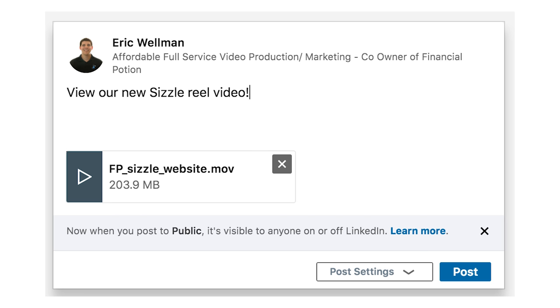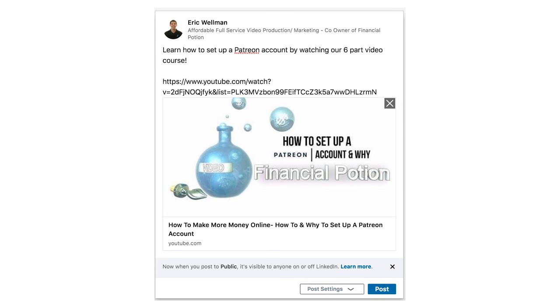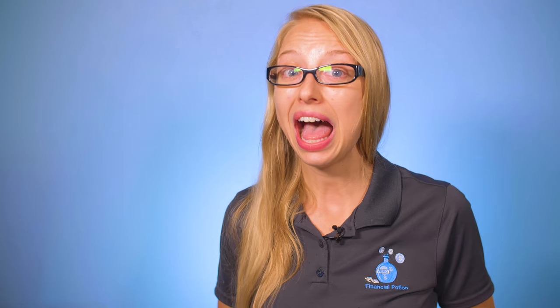When you're posting videos to LinkedIn, you have two options. You can click on video to simply upload the video and then add text above, or you can add your playlist link to your comment section — that will take on the YouTube video player to play on LinkedIn. So if someone is interested in your content, after one video is complete, another video will start playing.